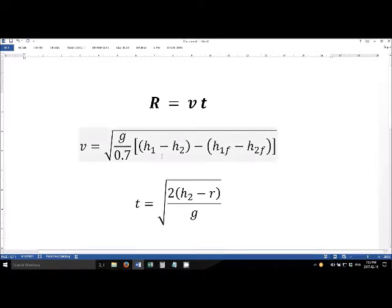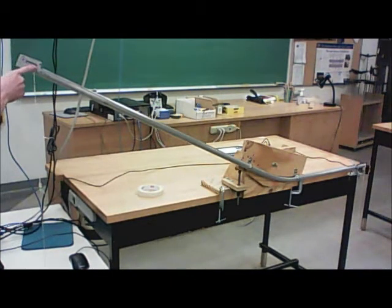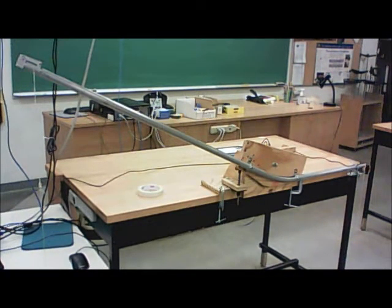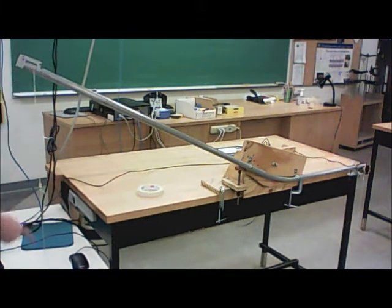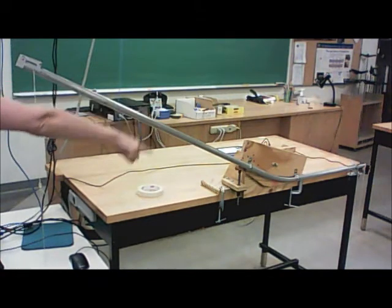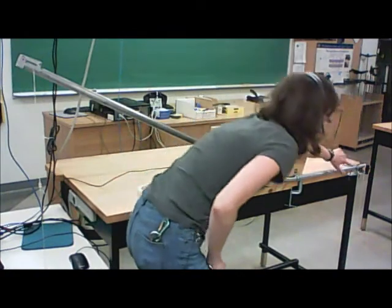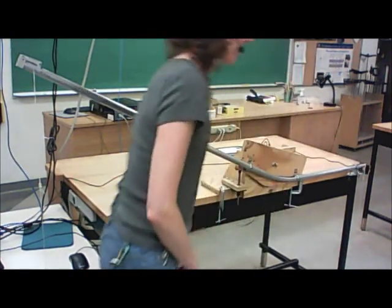Now let me show you what the four height measurements h1, h2, h1f, and h2f are. h1 is defined as the distance between where the ball is released and the floor. There is a little pin on the side of the tube that marks the center of the ball when it's ready to be released — you measure from this pin to the ground to get h1. h2 is defined as the distance from the center of the ball just as it's leaving the tube to the ground. There is a pin here that marks that position, and you measure from this pin to the ground to get h2.